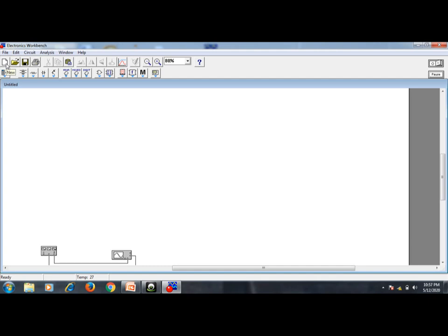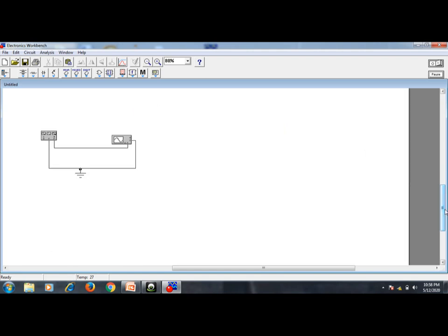The standard file tools are also present: new file, open file, save file, print, cut, copy, paste, zoom, and more. Today I am going to show you a small experiment using the CRO and the function generator. Let us first see how it is working, and afterwards we will learn how to construct this circuit.